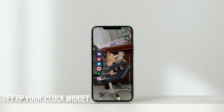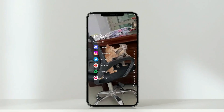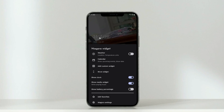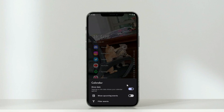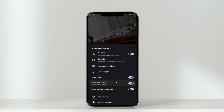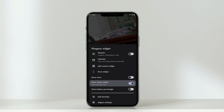Now let's set up your widget. Long press the widget and turn off the default calendar and clock. After that, add a custom widget.